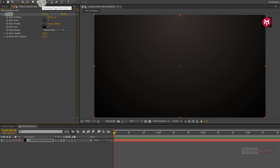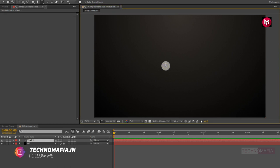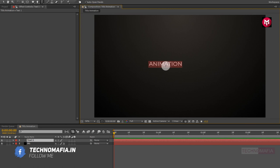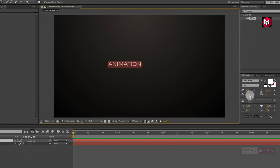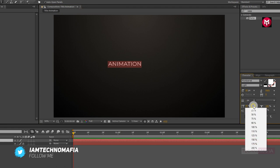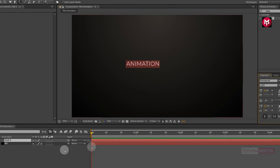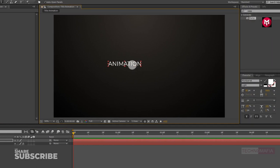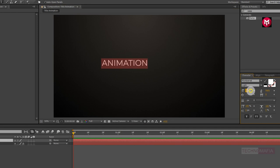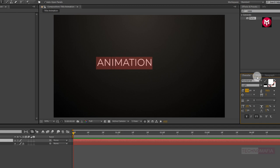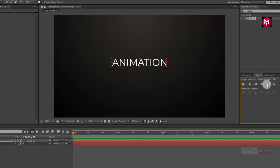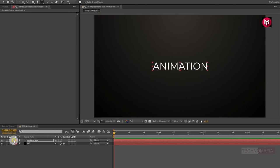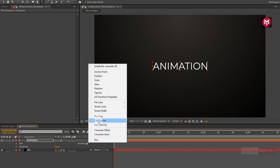Now let's add our text. Here I am using the Montserrat font family. Now let's increase the font size. Now let's align the text to center. Now let's animate our text — go to Animate and select Tracking.